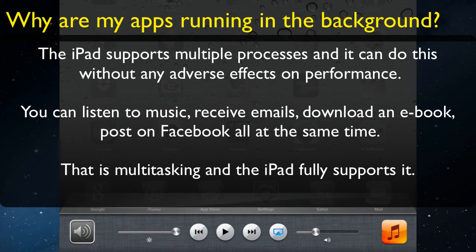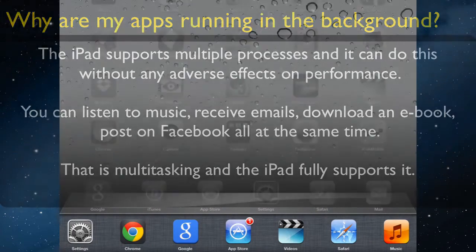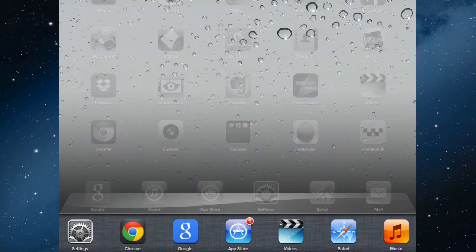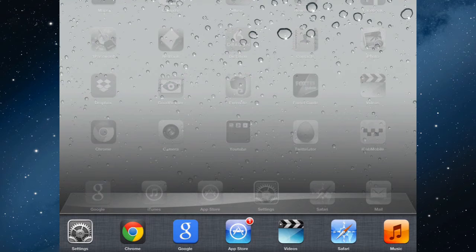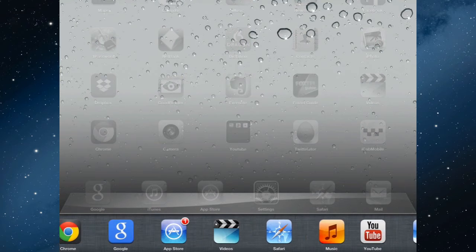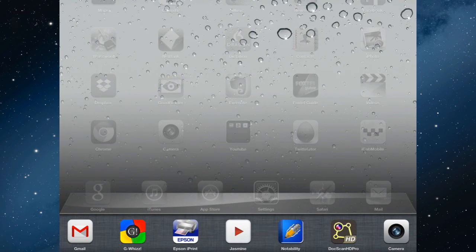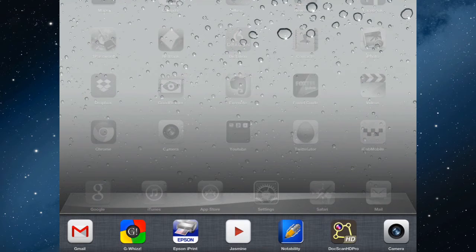The last app that you used will appear on the left there. So the last thing I've done was in the Settings, and then before that I was in the browser, then Google Search. If I wanted to delete something, because the other day something was playing up, one of the apps I was using, Notability, just wouldn't do what I wanted it to do.